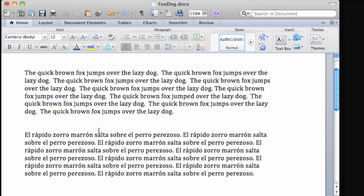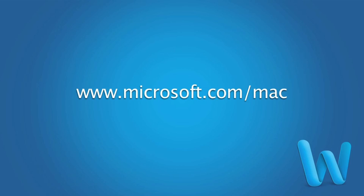So those are some tips you should find useful when working with Word's spelling, grammar, and language features. To learn more, check out Help and the Office for Mac website. Bye.